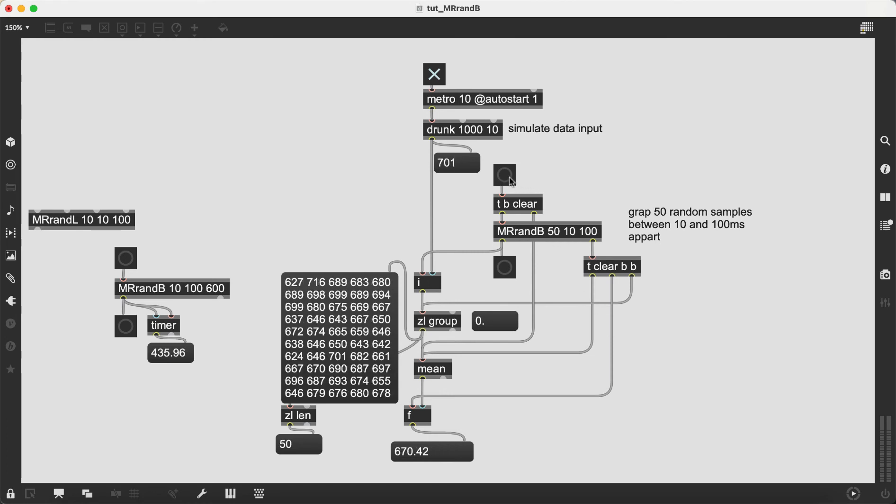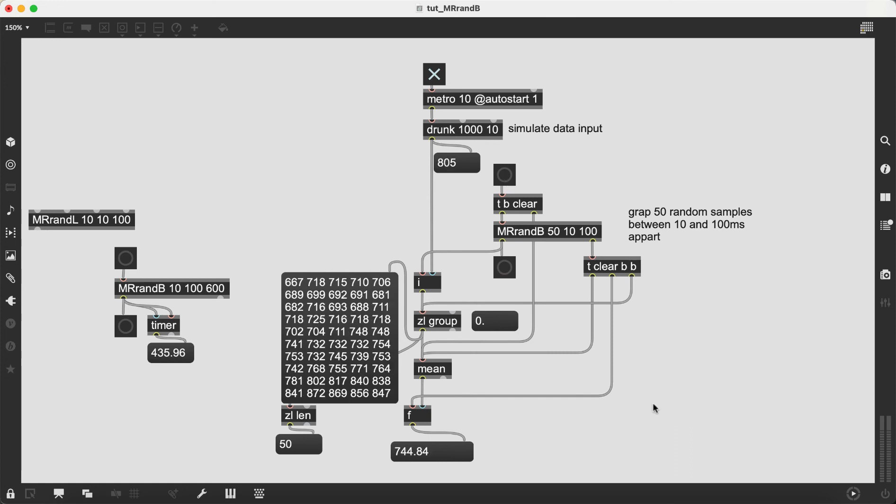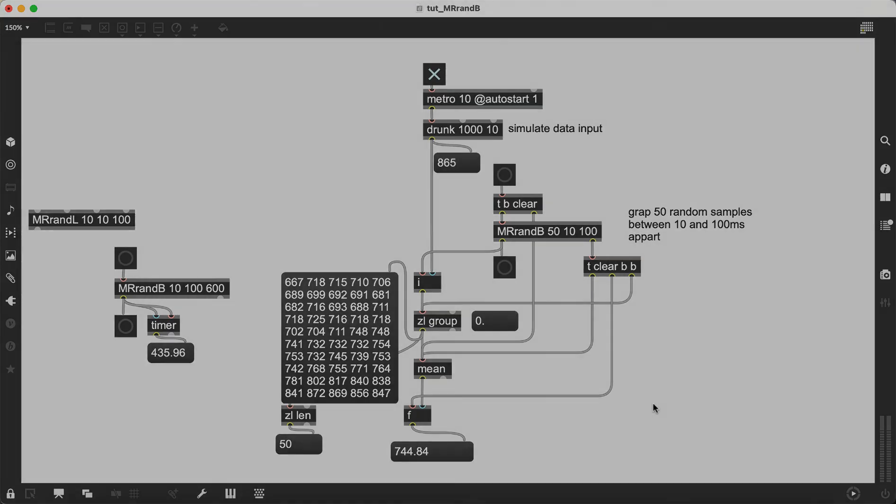Finally we take the mean of the randomly sampled data which we can then take to further analyze and better understand the incoming data stream.